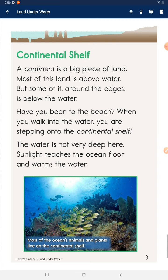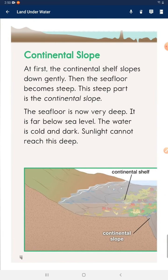Sunlight reaches the ocean floor and warms the water. Continental slope: at first the continental shelf slopes down gently, then the sea floor becomes steep. This steep part is the continental slope. The sea floor is now very deep — it is far below sea level. The water is cold and dark.